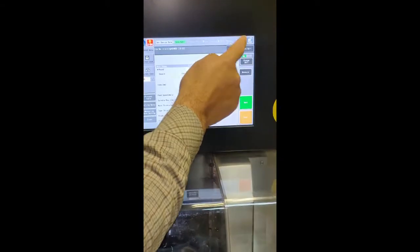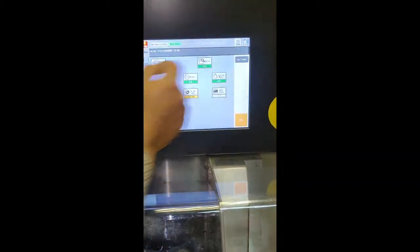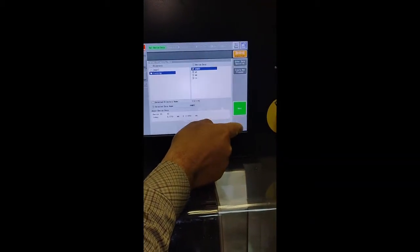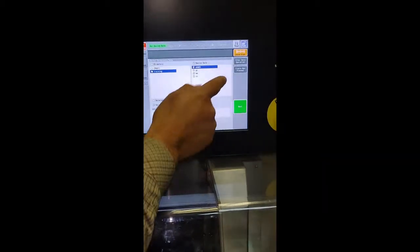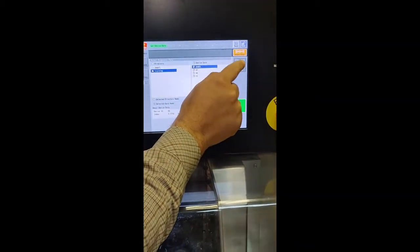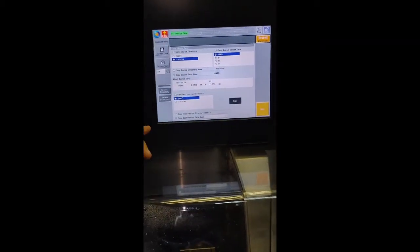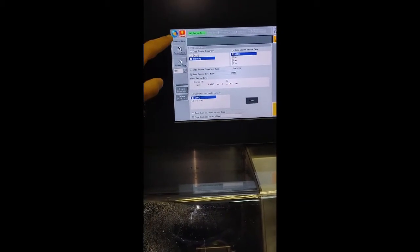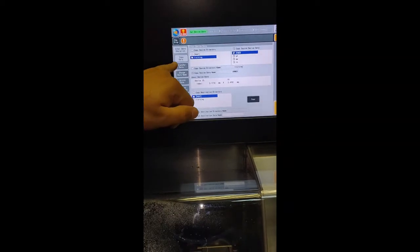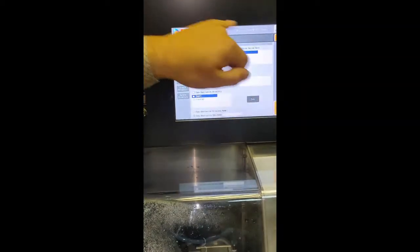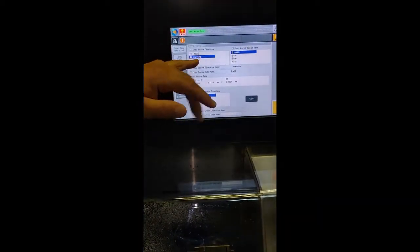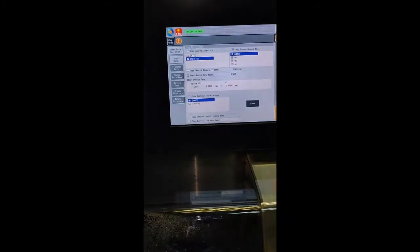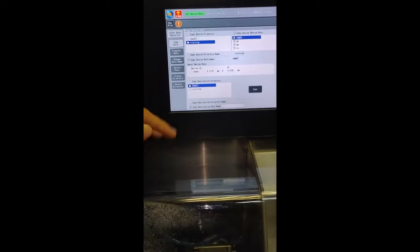If we go back to the tool for the device data, and go to other data operations, we can find it is available to transfer data from the directory of the machine memory to another external memory.